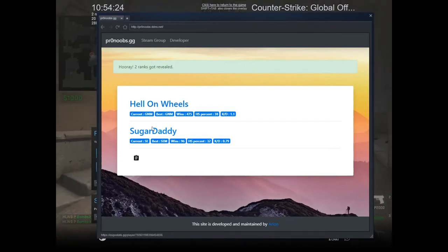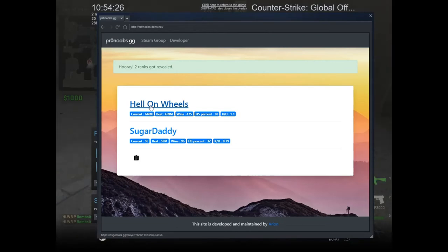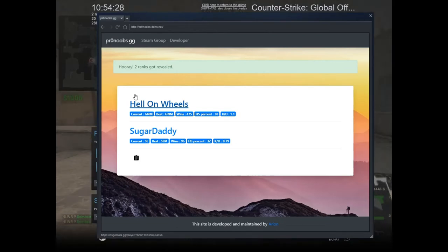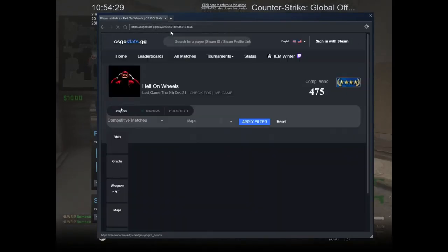You can also click on these links, on their names, and it will take you to the csgo stats.gg website where you can see detailed stats of these users.